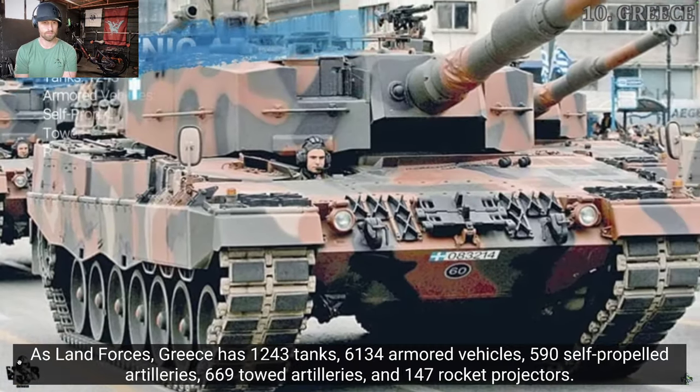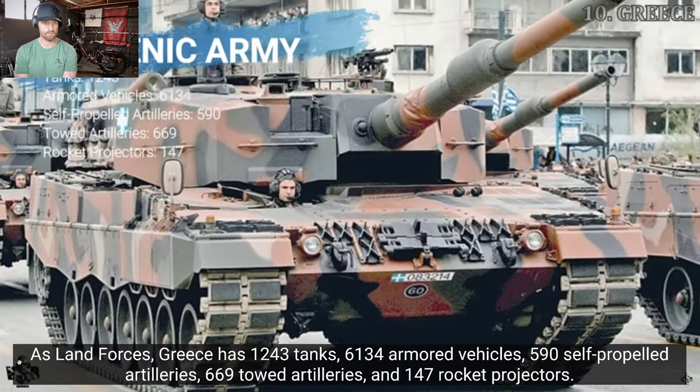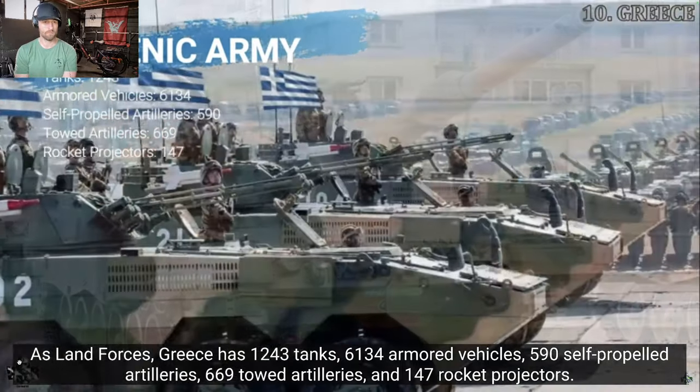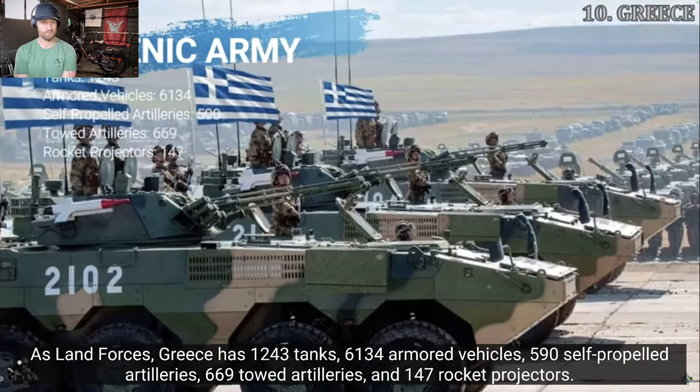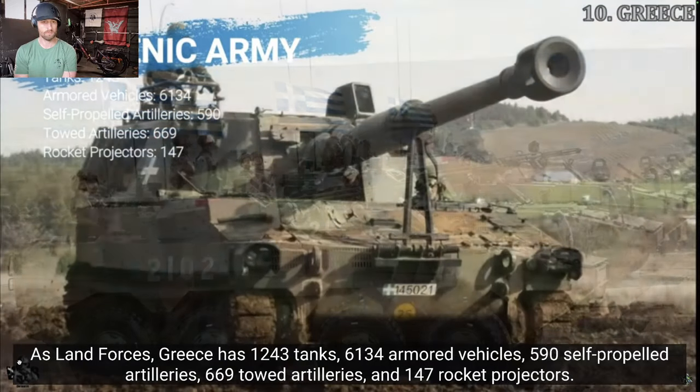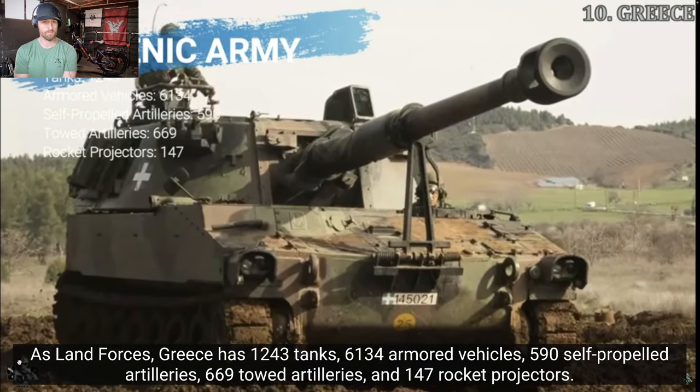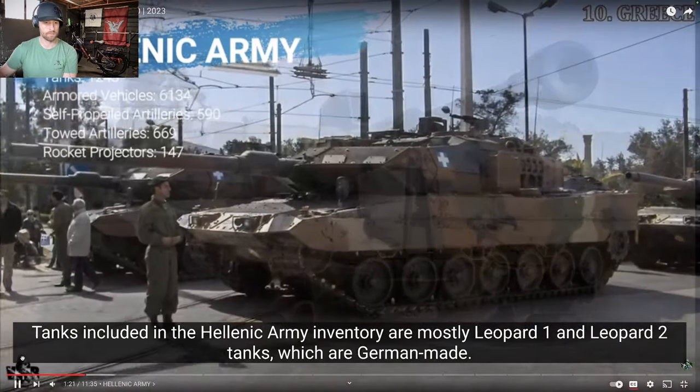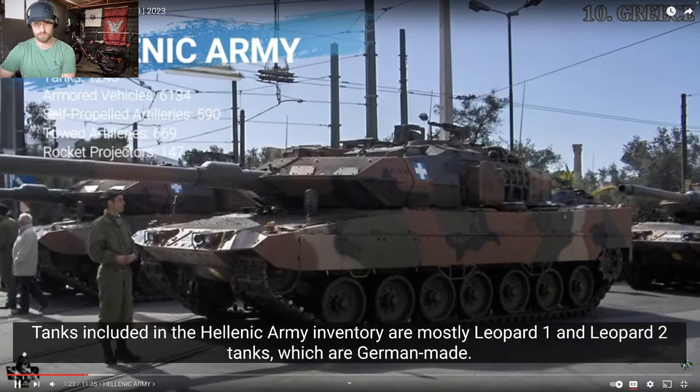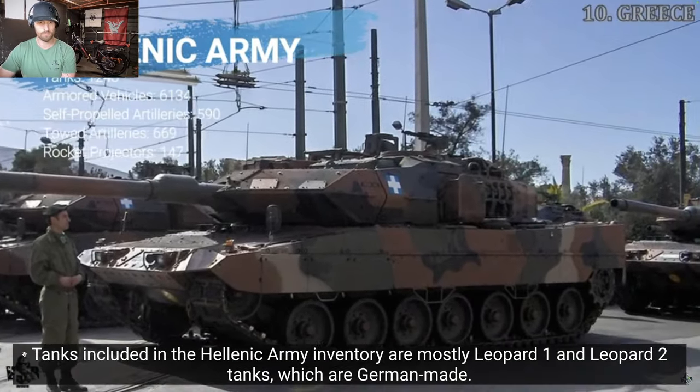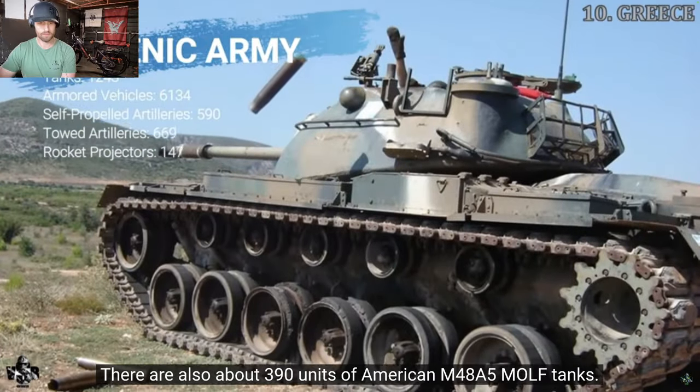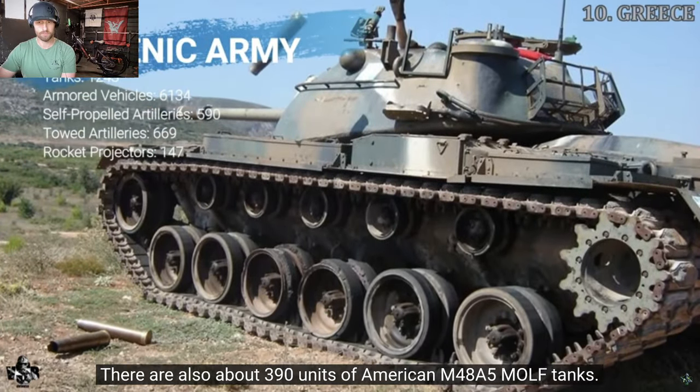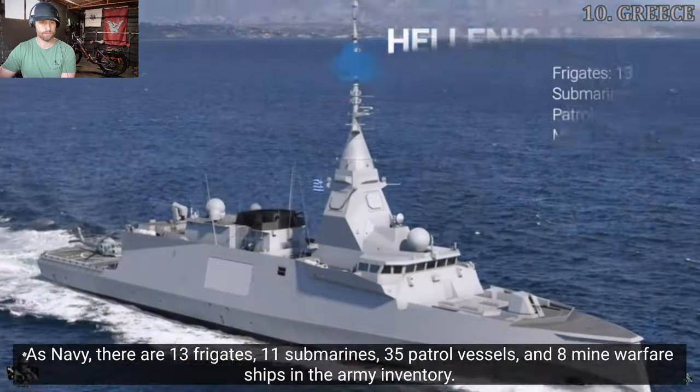As land forces, Greece has 1,243 tanks, 6,134 armored vehicles, 590 self-propelled artillery, 669 towed artilleries, and 147 rocket projectors. Tanks included in the Hellenic Army inventory are mostly Leopard 1 and Leopard 2 tanks, which are German-made. There are also about 390 units of American M-48A5 MOLF tanks.